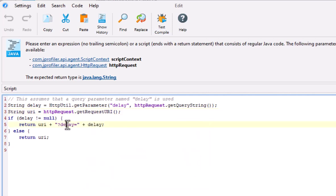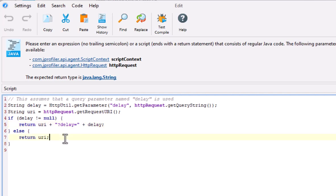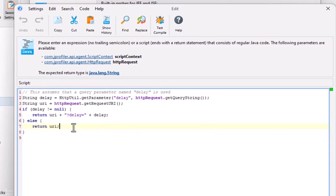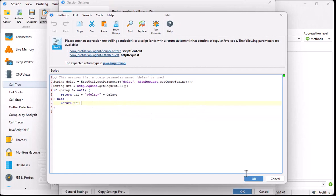Finally, if the delay parameter is set, we append it to the request path, otherwise we just return the request path. Clicking on OK will save the script to the script list.